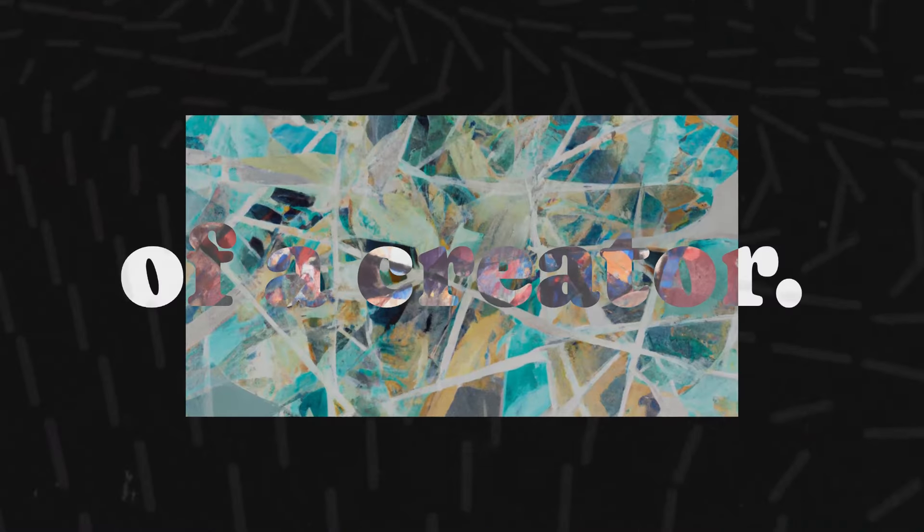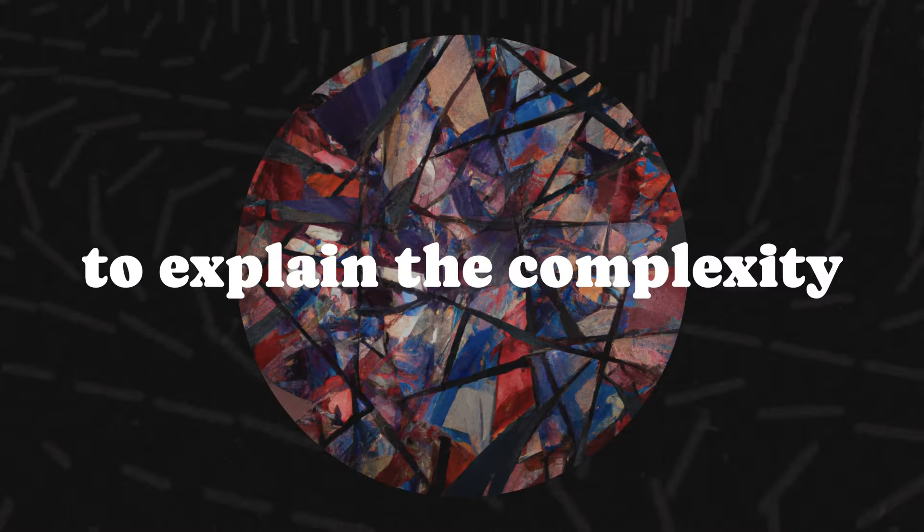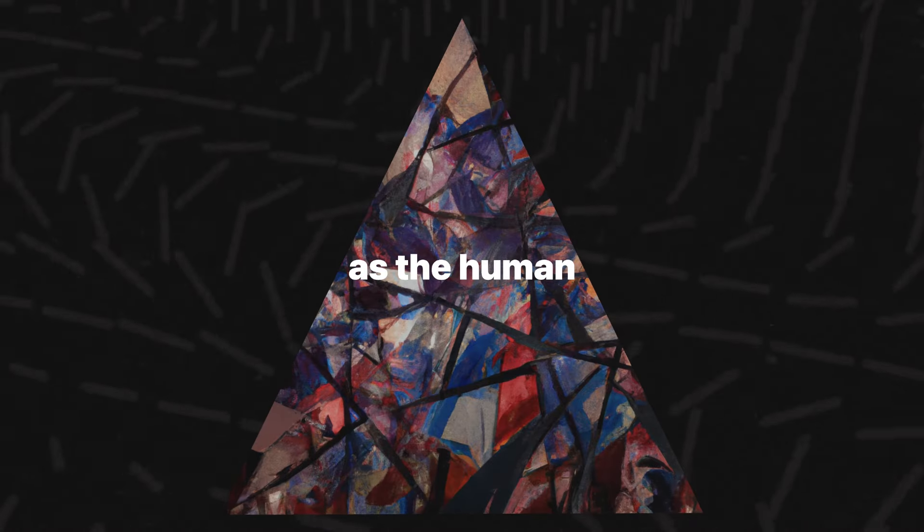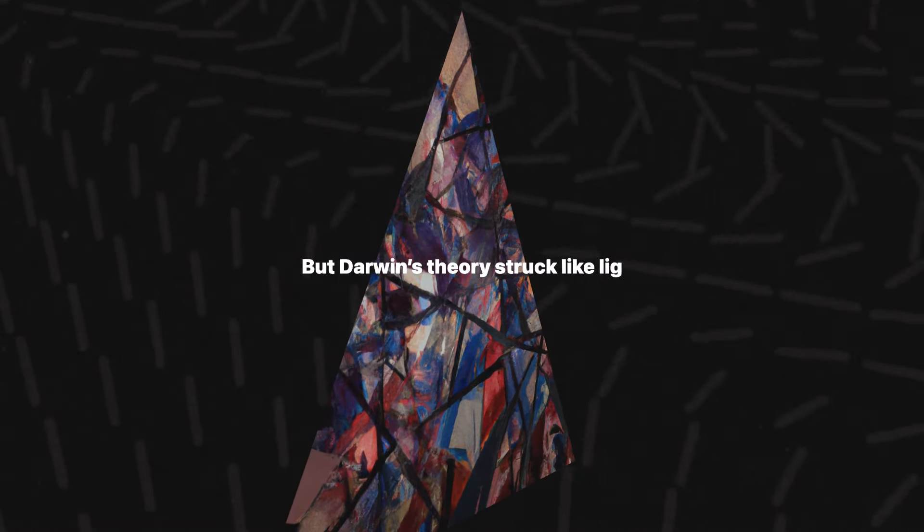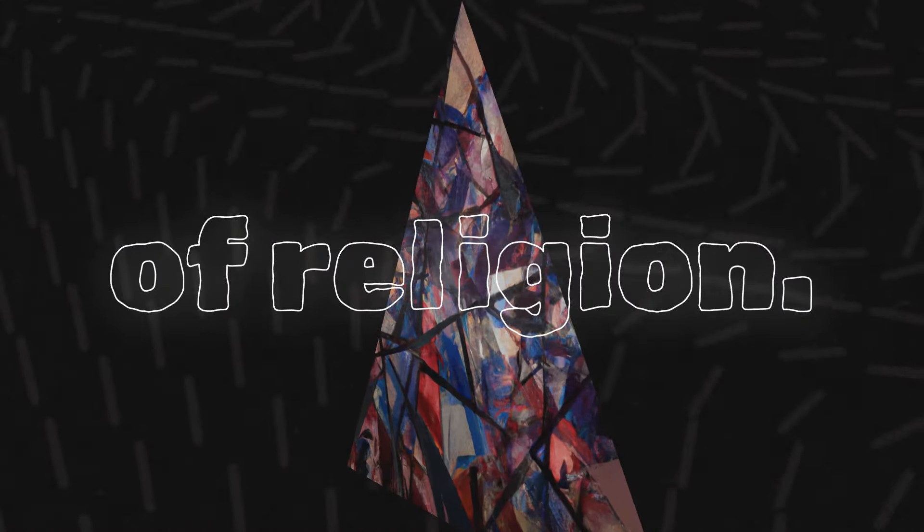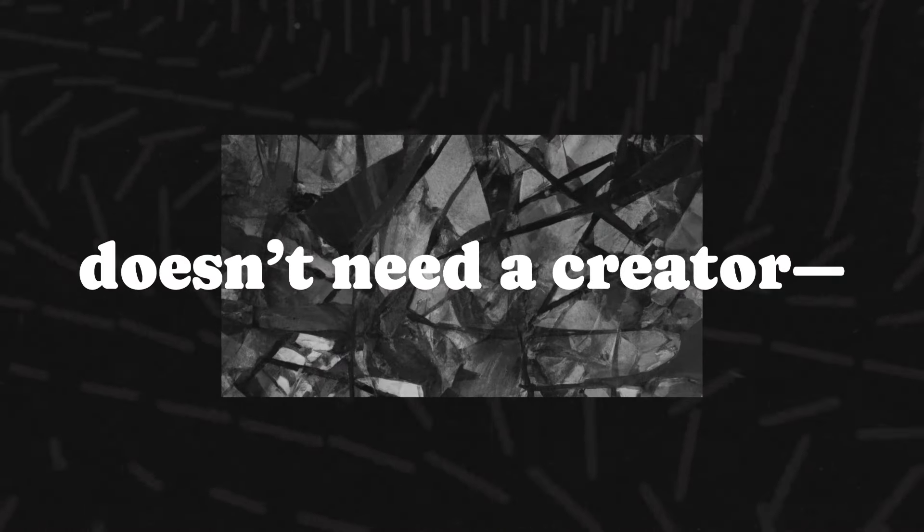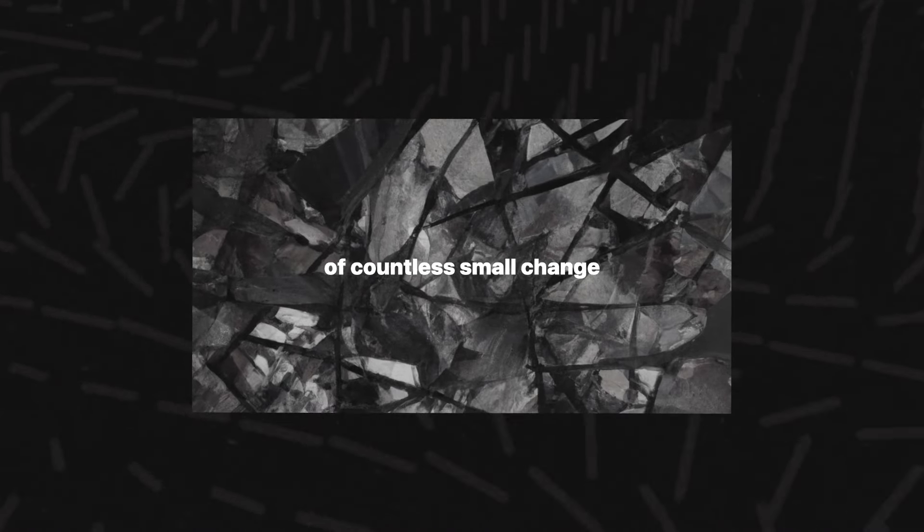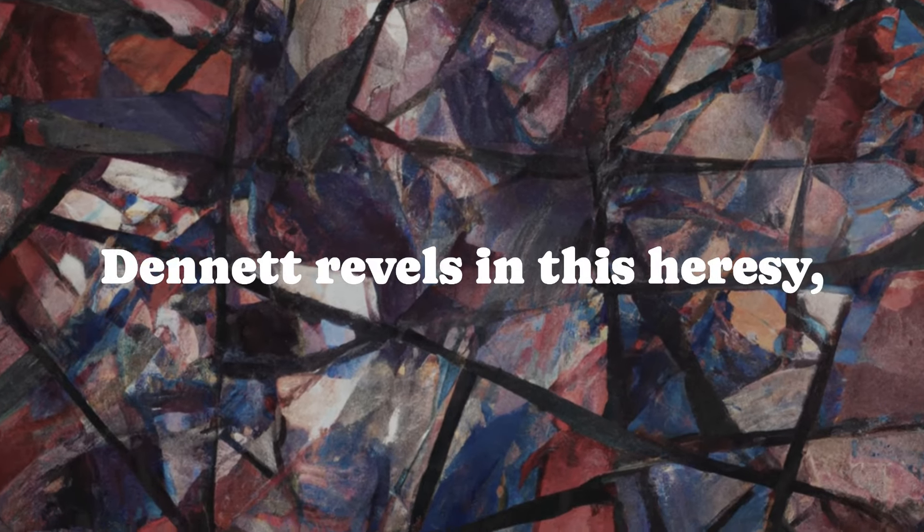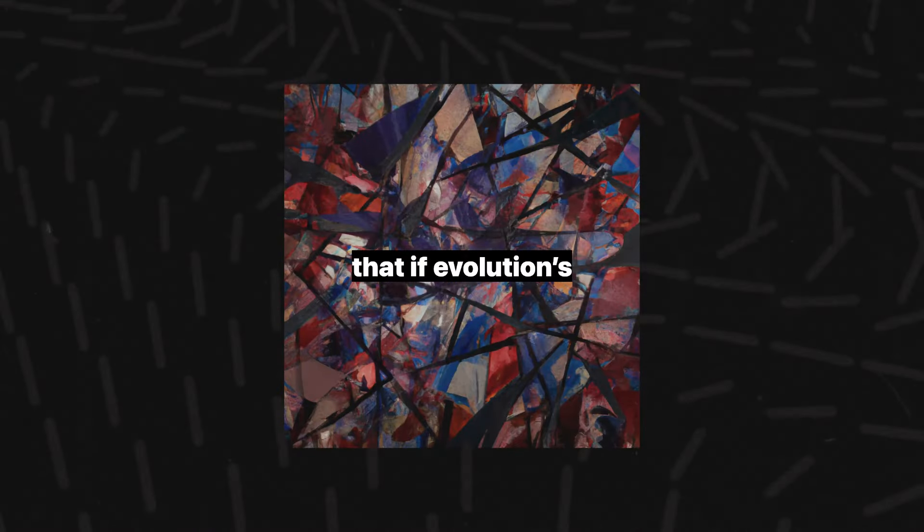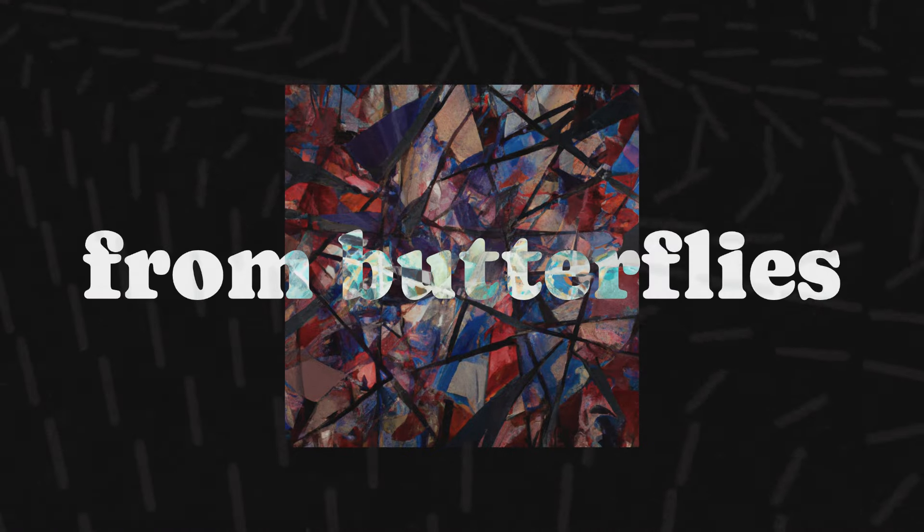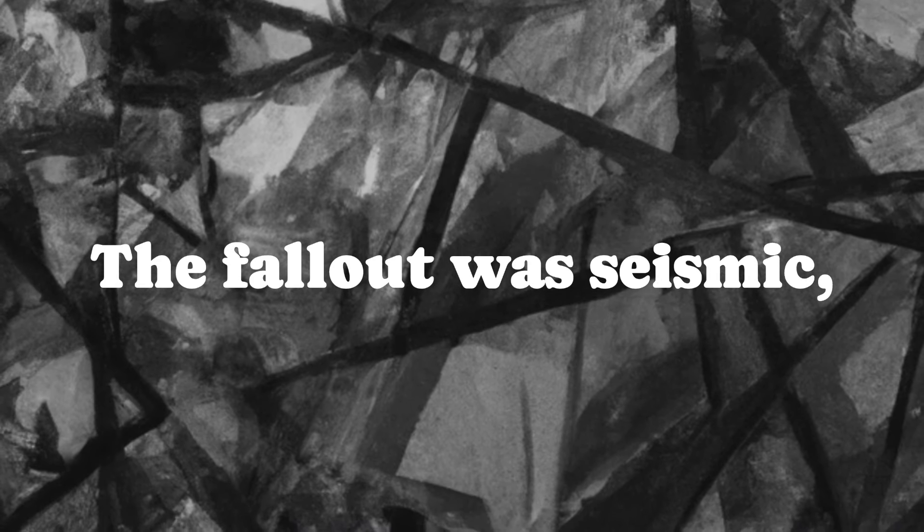Dennett doesn't shy away from the existential earthquake Darwin unleashed, the death of a creator. For millennia, humans turned to gods to explain the complexity of life. How else could something as intricate as the human eye exist without a designer? But Darwin's theory struck like lightning through the stained-glass windows of religion. Complexity, he argued, doesn't need a creator. It's the byproduct of countless small changes accumulated over unimaginable timescales. Dennett revels in this heresy, pointing out that if evolution's blind algorithm can build everything from butterflies to brains, then the notion of a divine watchmaker becomes unnecessary.